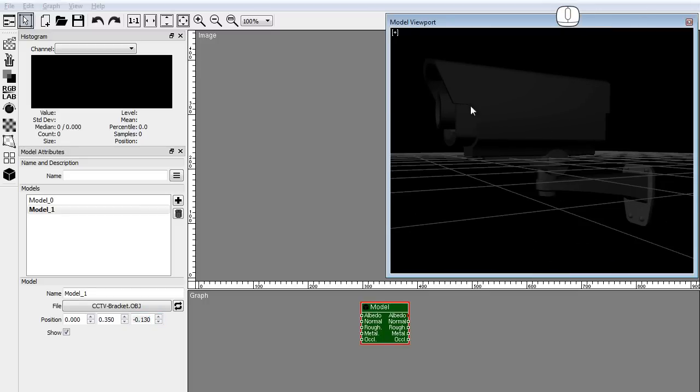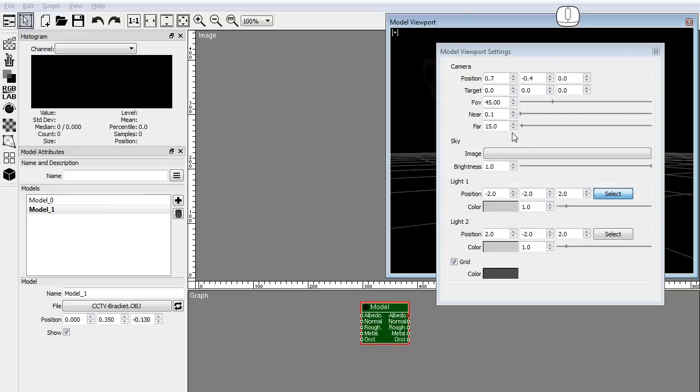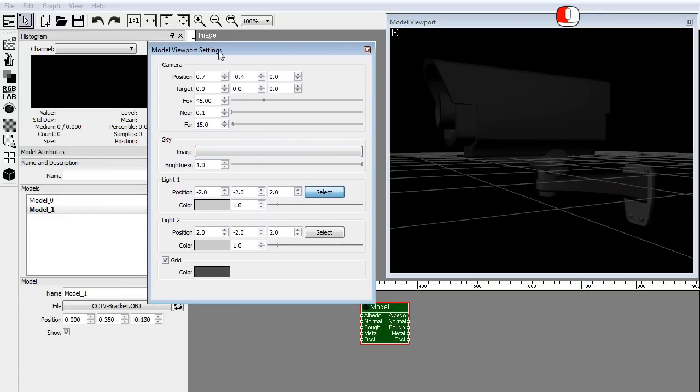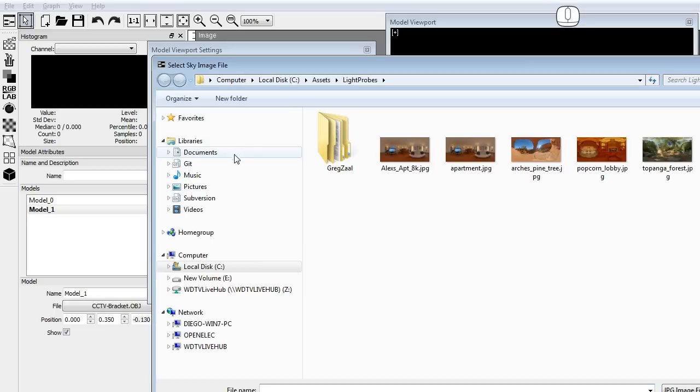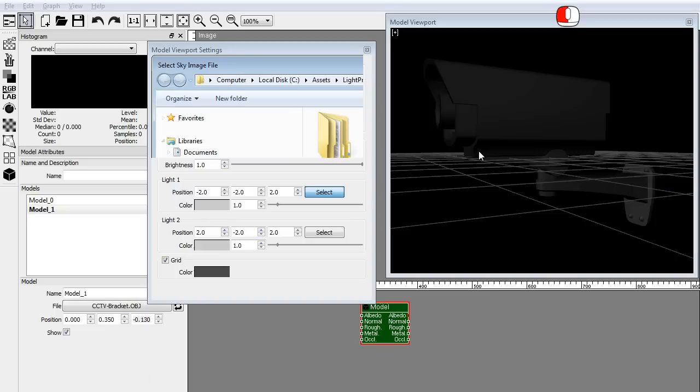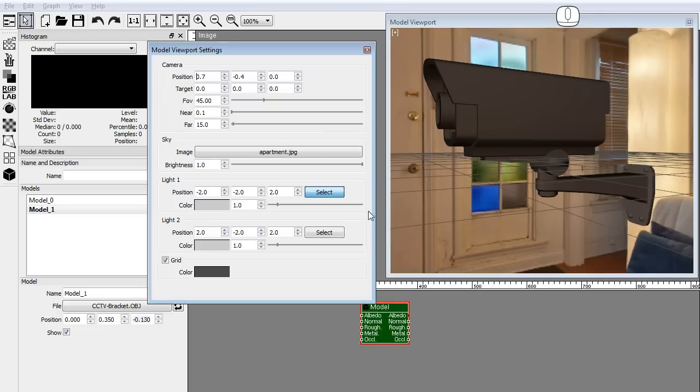In the model viewport click the plus label to open the viewport settings. In the viewport settings I will load a sky bitmap to provide ambient illumination.